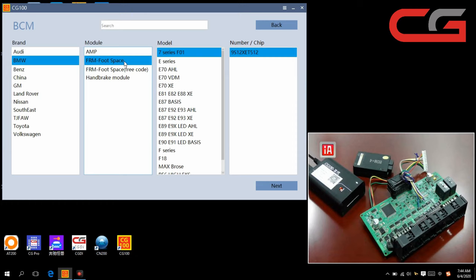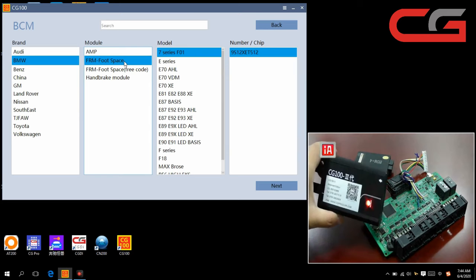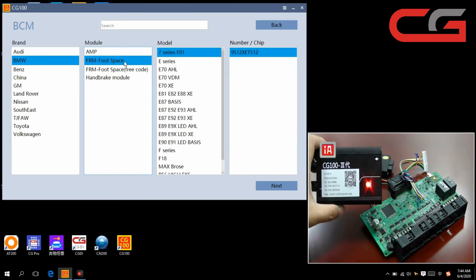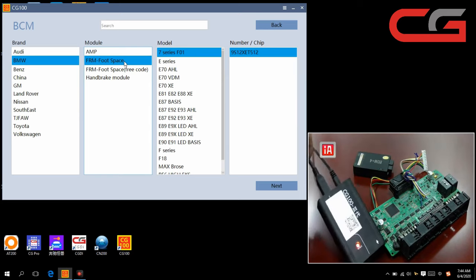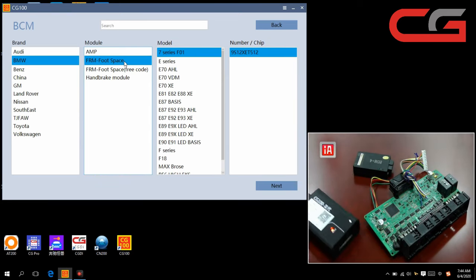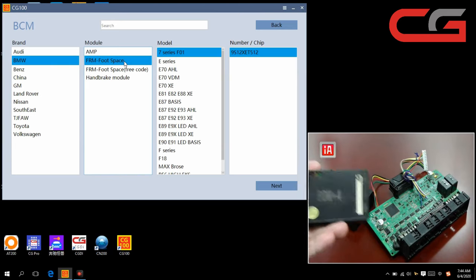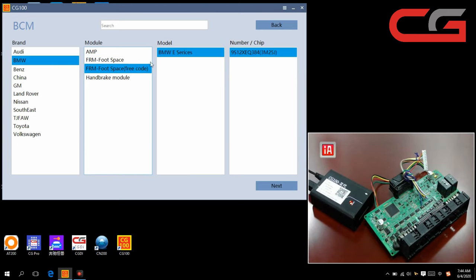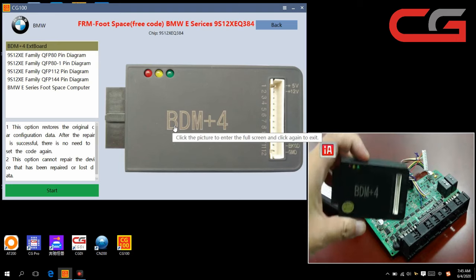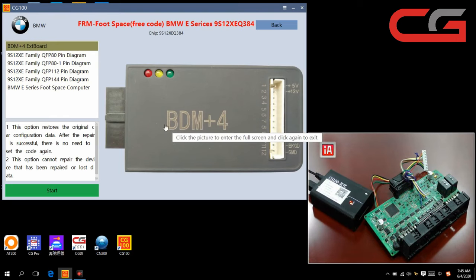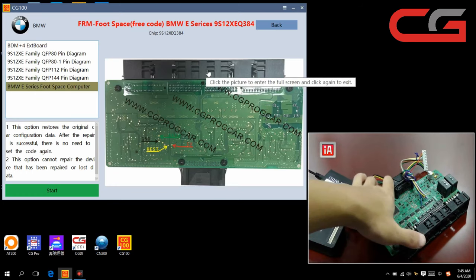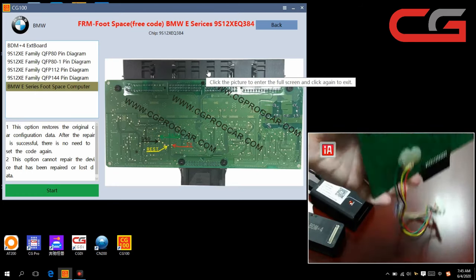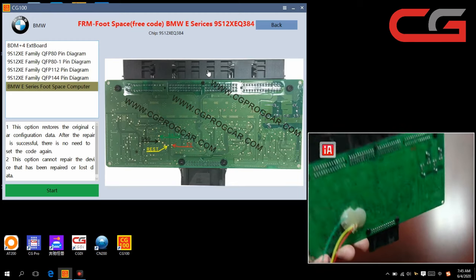Let us check what we need first. CG100 and USB cable. Power here. This software here. Next, it has BDM plus 4 with board here. You need to use this adapter here. And our FRM here.